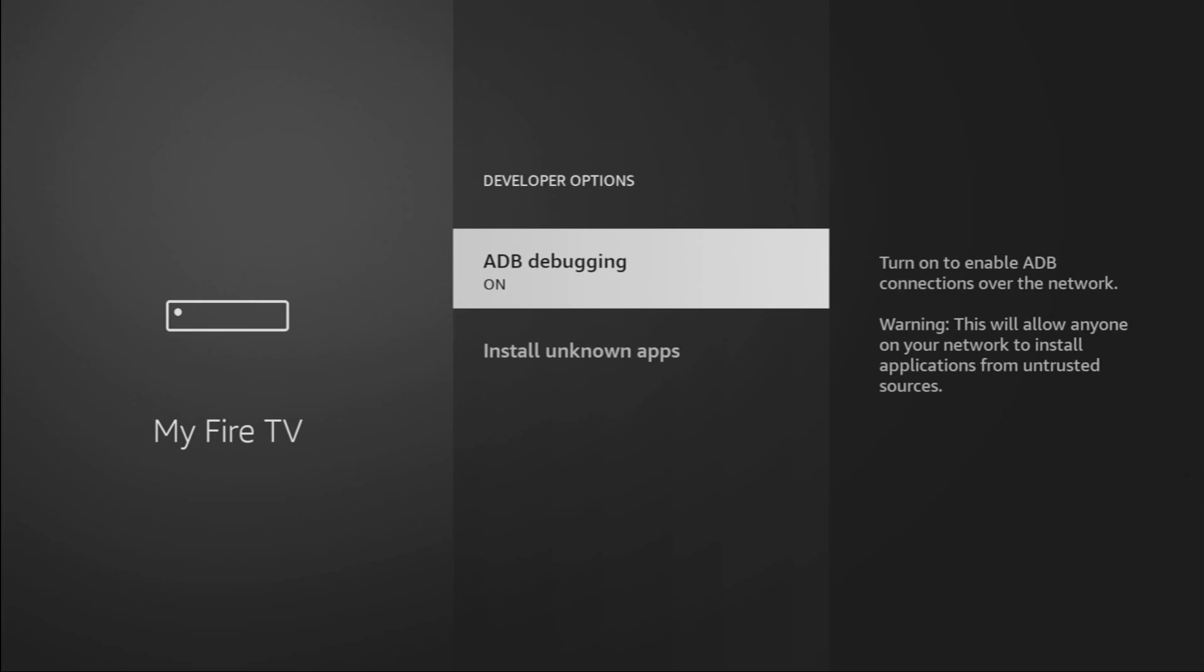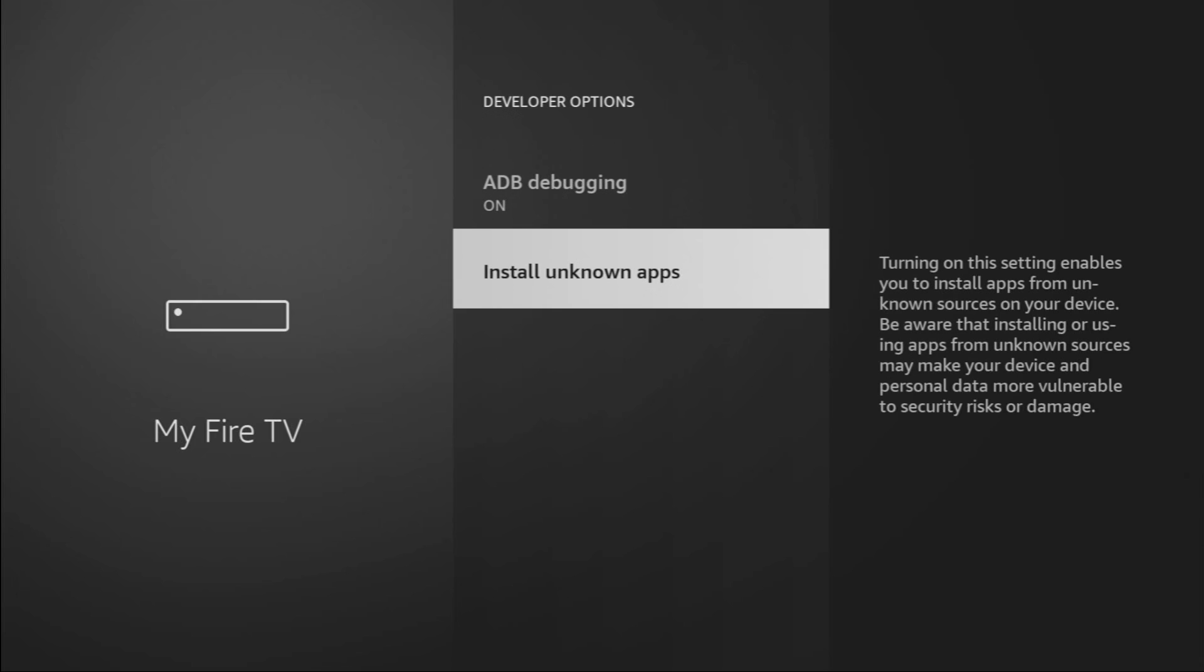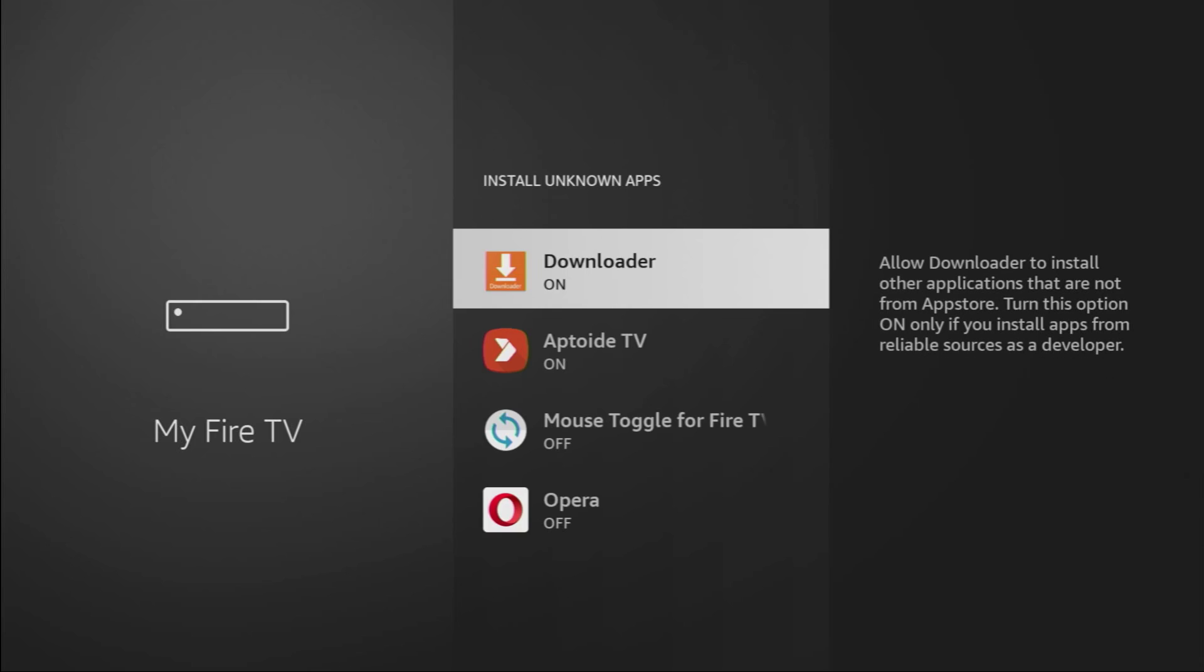Open them, make sure to enable ADB debugging, then go to Install unknown apps and turn that option on for the downloader. So what it does, it's going to allow us to install other applications from the internet and not necessarily from the official Amazon App Store.